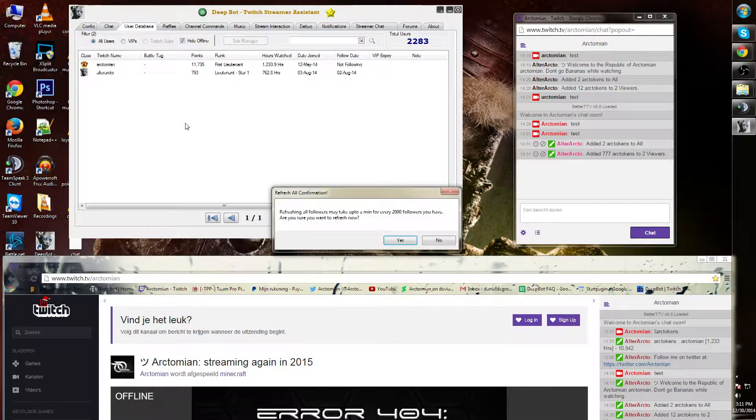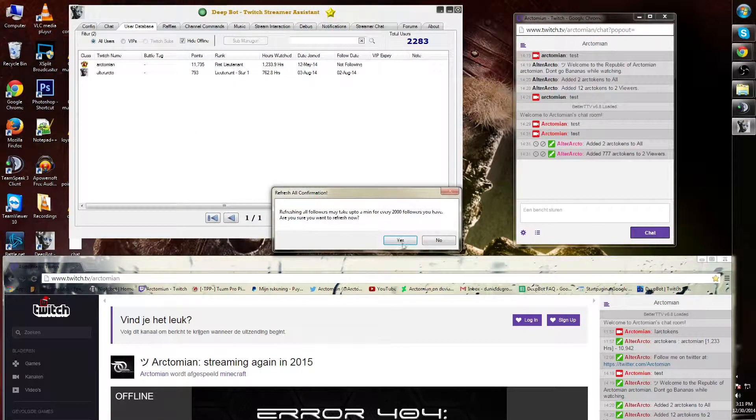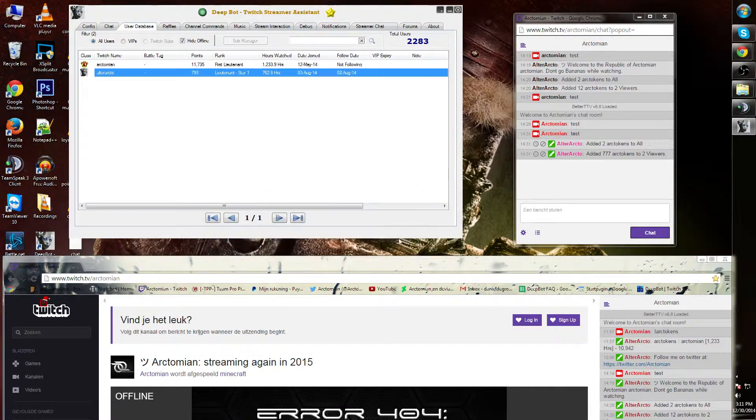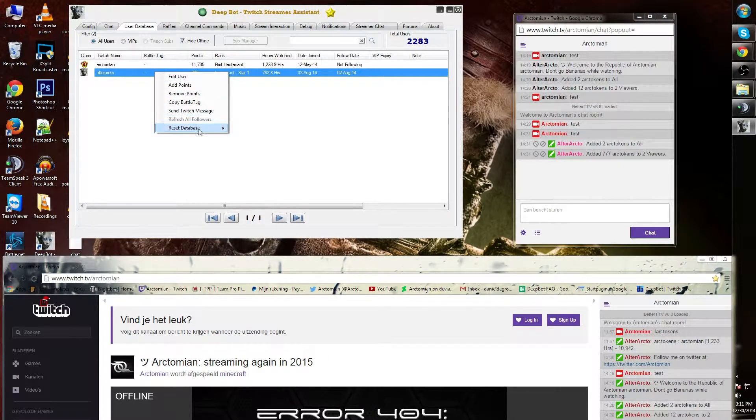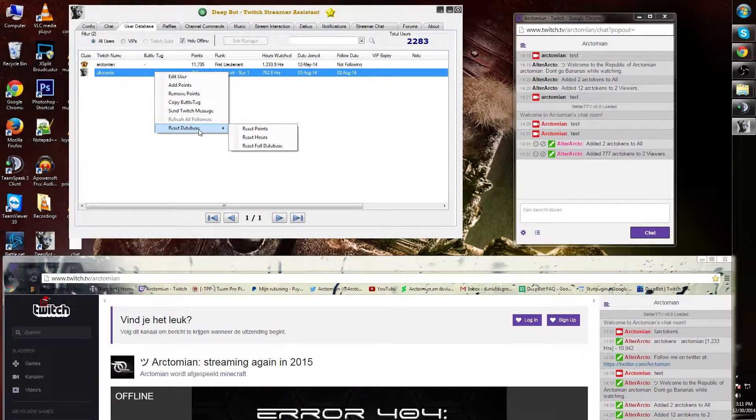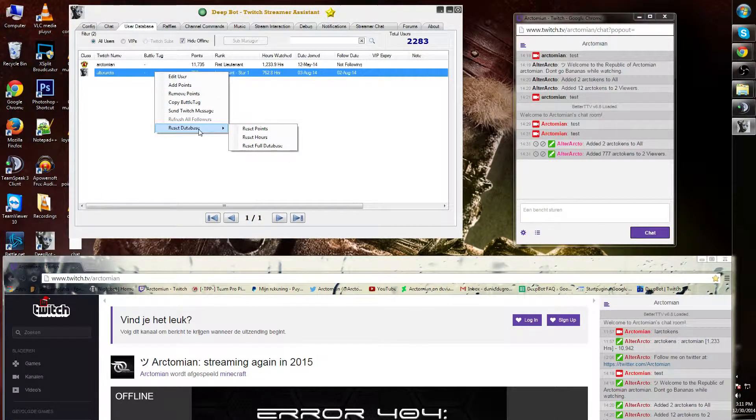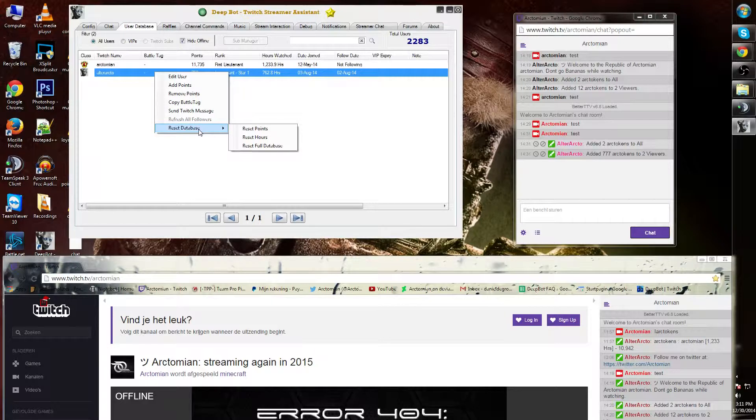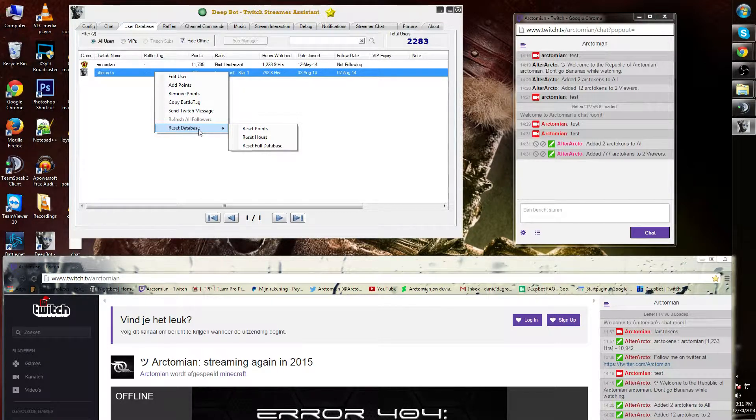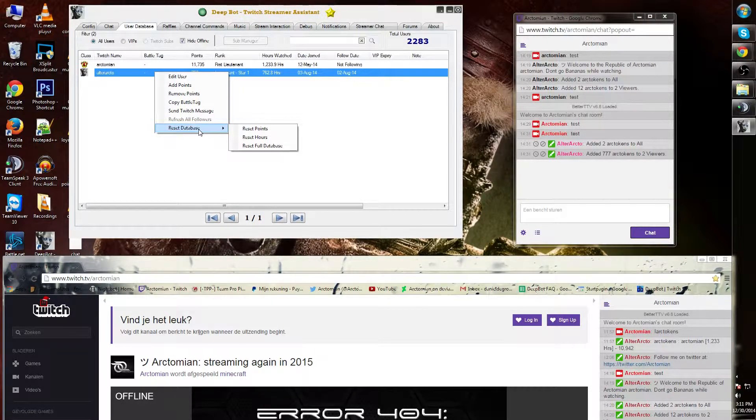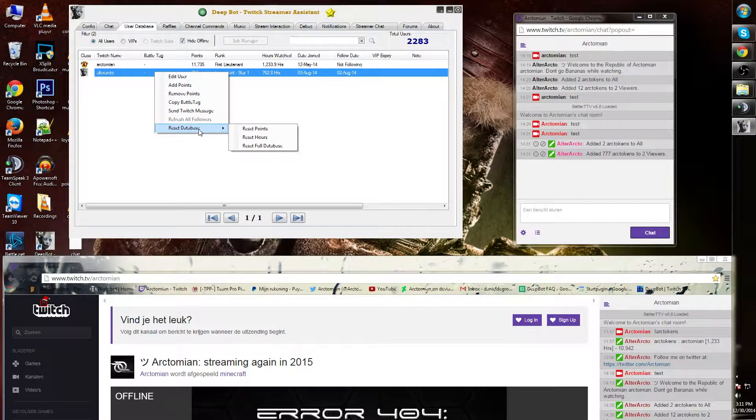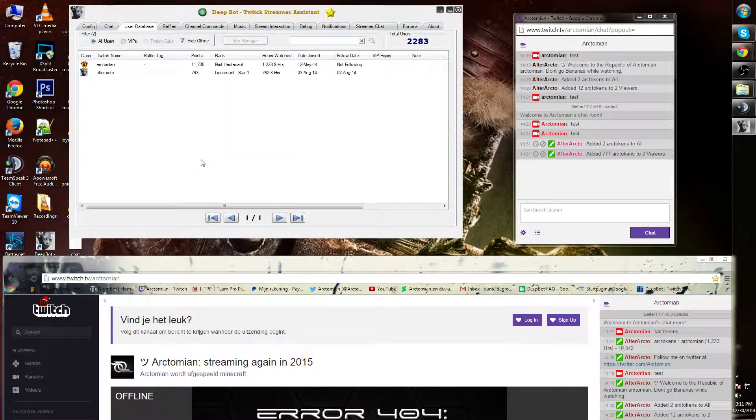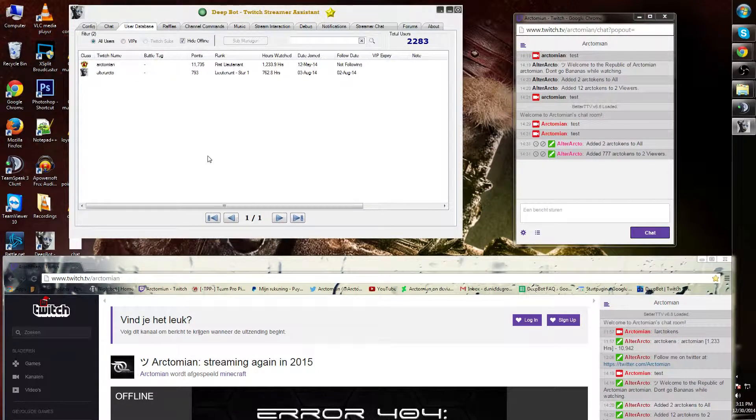If I click on this, I will automatically be redirected to the message tab in Twitch.tv. I can refresh all followers and, as last, reset the database. I discourage you to use this option since it's very difficult for us to put it back for you if you made a mistake. This concludes this tutorial.